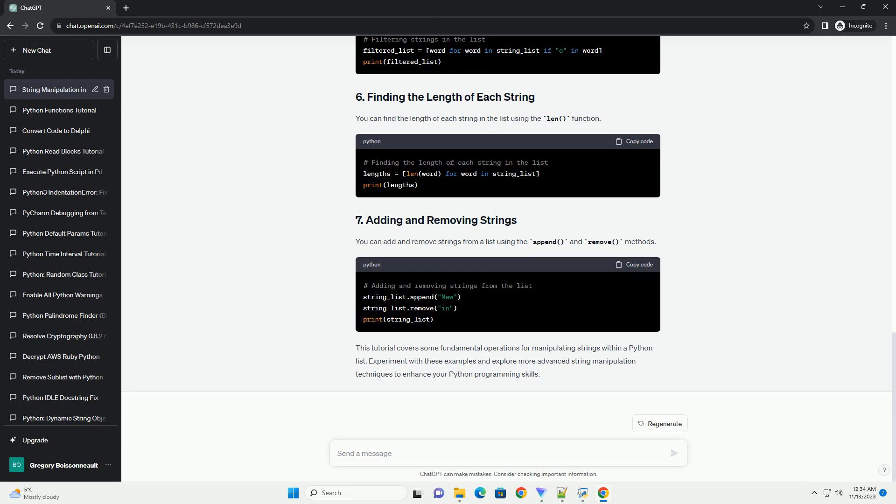If you have a string that contains multiple words, you can split it into a list of individual words using the split method.